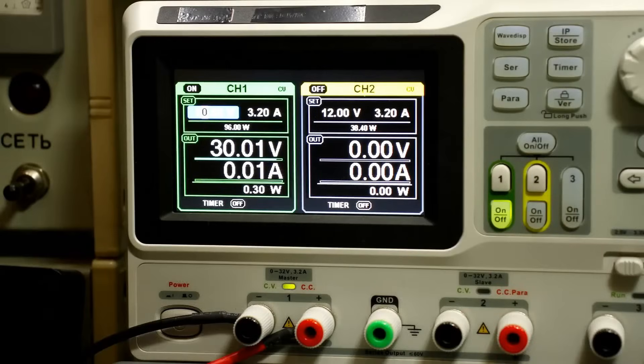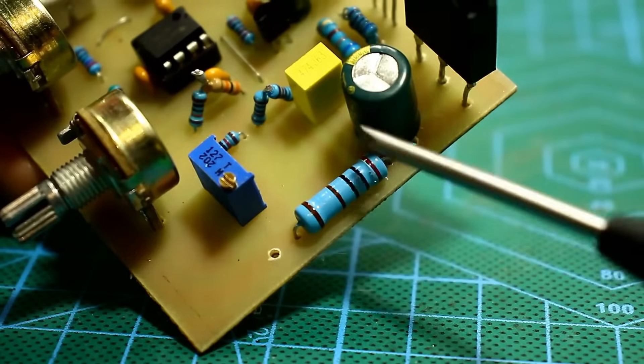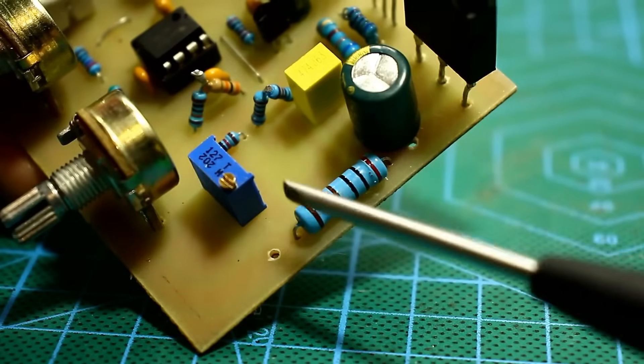The stabilizer's current consumption without load is about 10 to 20 milliampers, but this will depend on the output voltage as there is a load resistor at the output. And the higher the voltage, the more it will drop across this resistor.